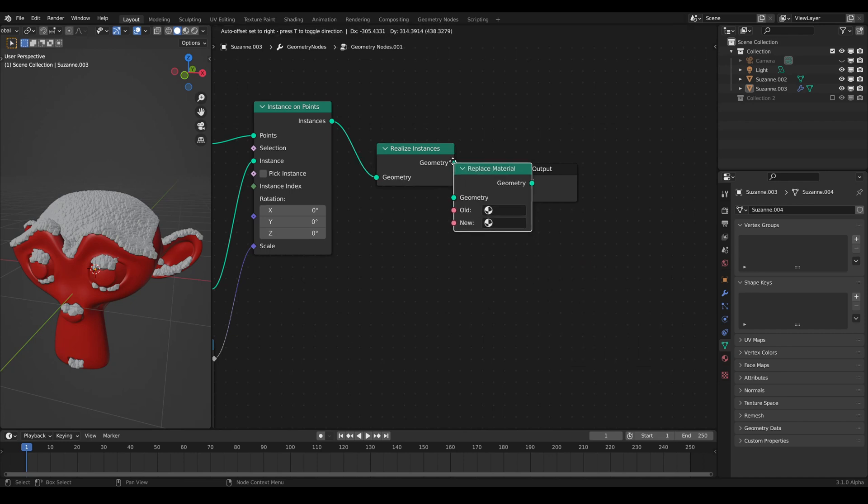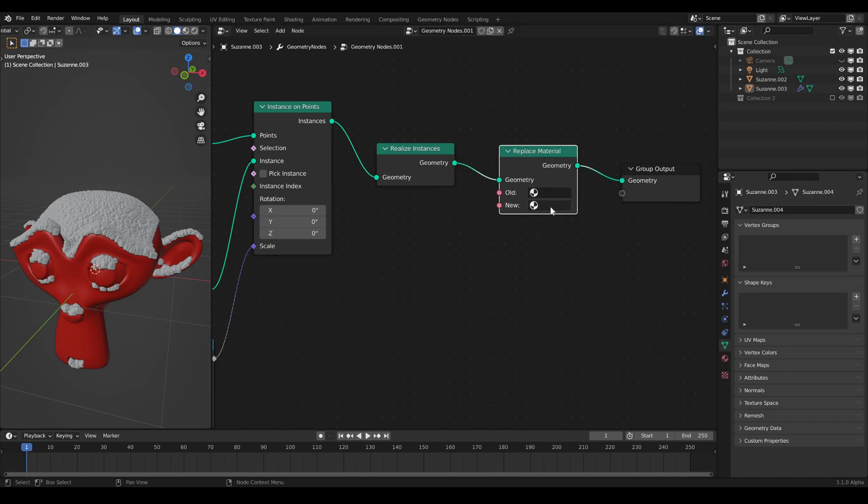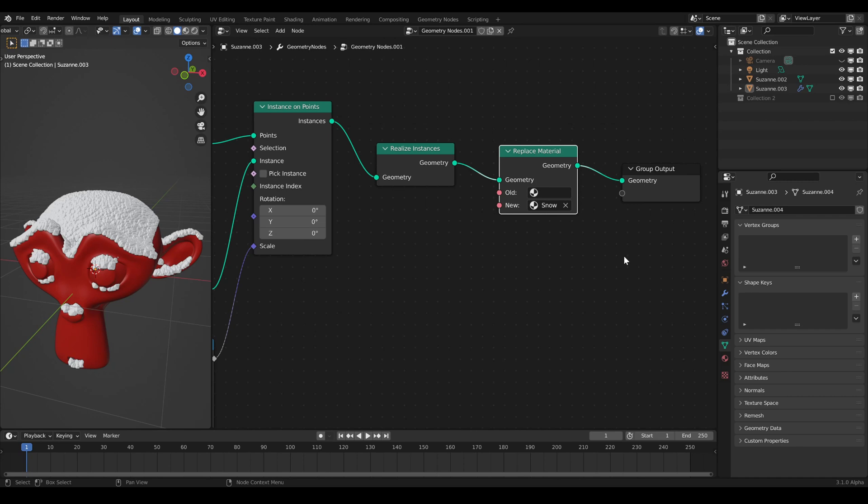I don't know why the set material node doesn't work, maybe a bug of early Blender 3.0. Okay, for now the snow looks more like styrofoam.